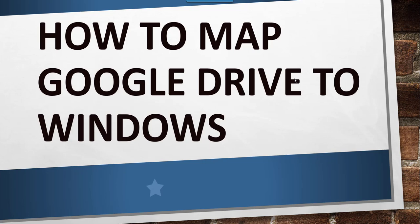Hello friends, today in this video I will show you how to map Google Drive to your Windows File Explorer.